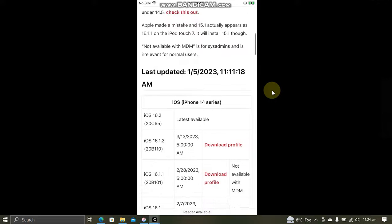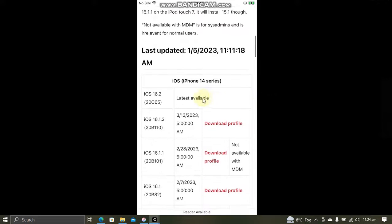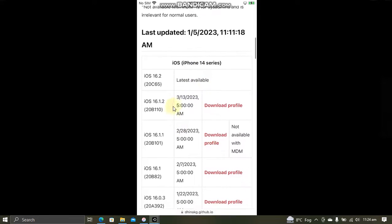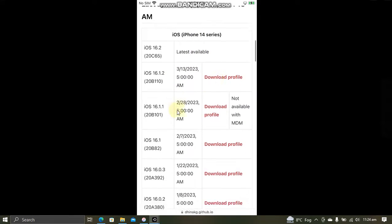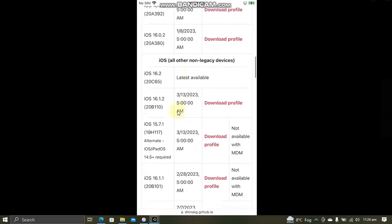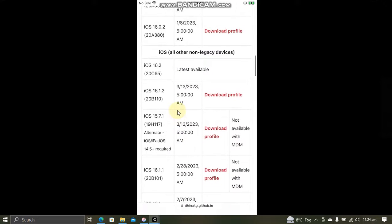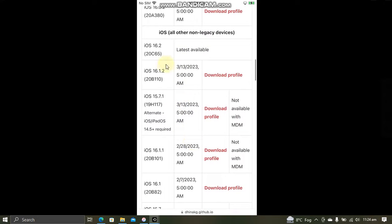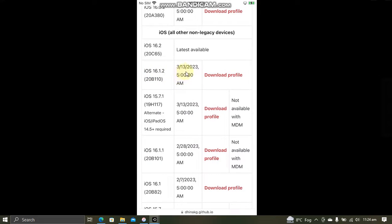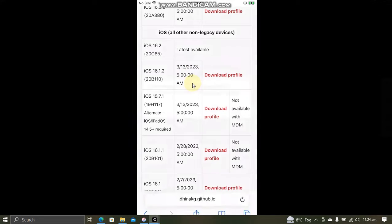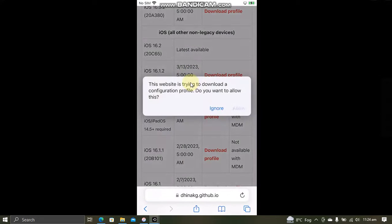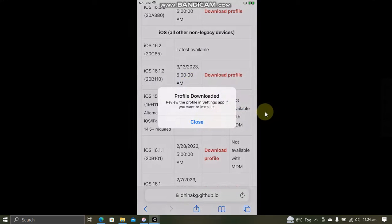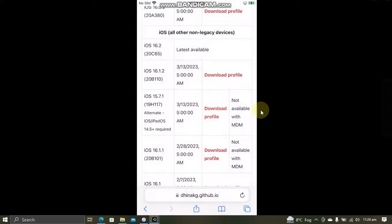Scroll down and you will see that for iPhone 14 series, you will have to download this profile. And for older devices, we will be downloading this profile for section 1.2. You have plenty of time. It will expire on 13th of March 2023. So now download this profile. Allow. Close.